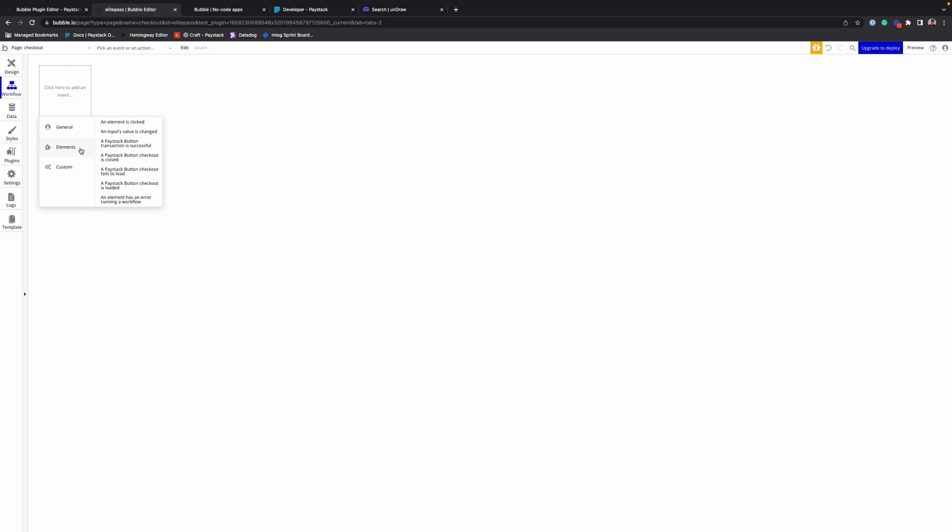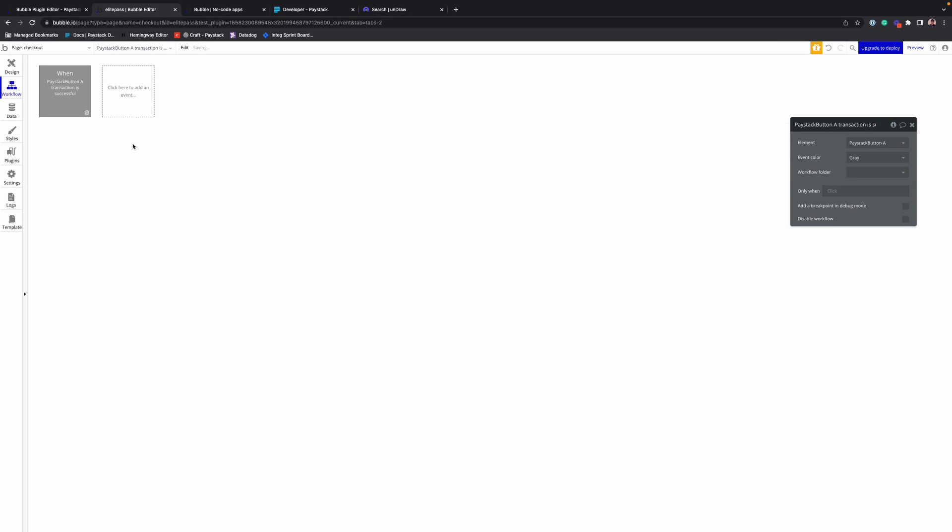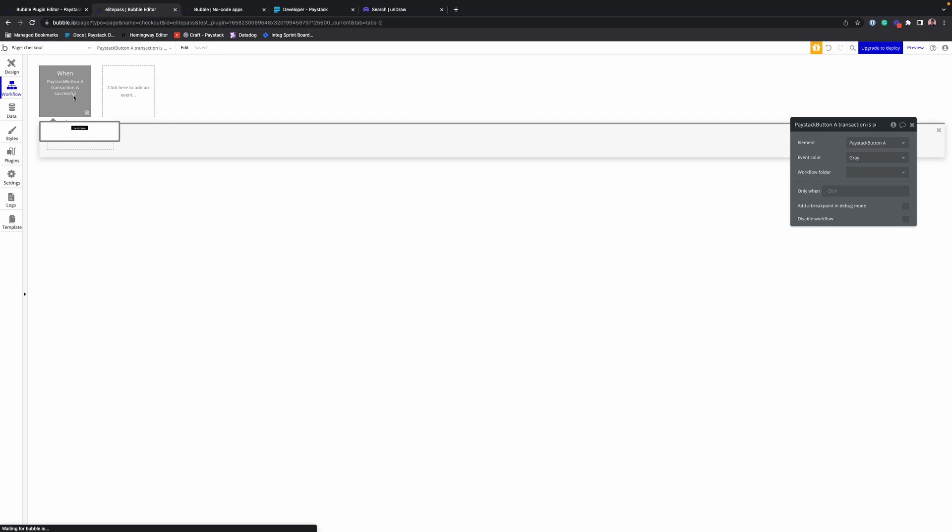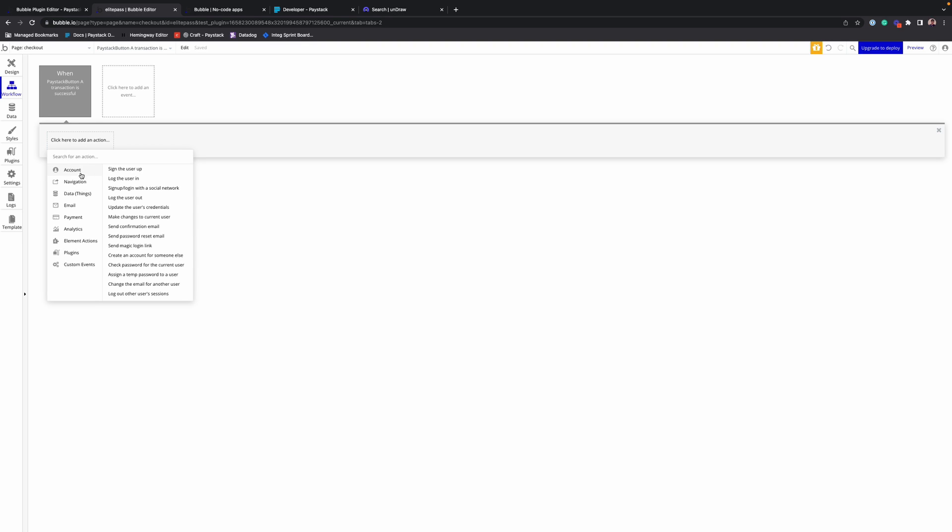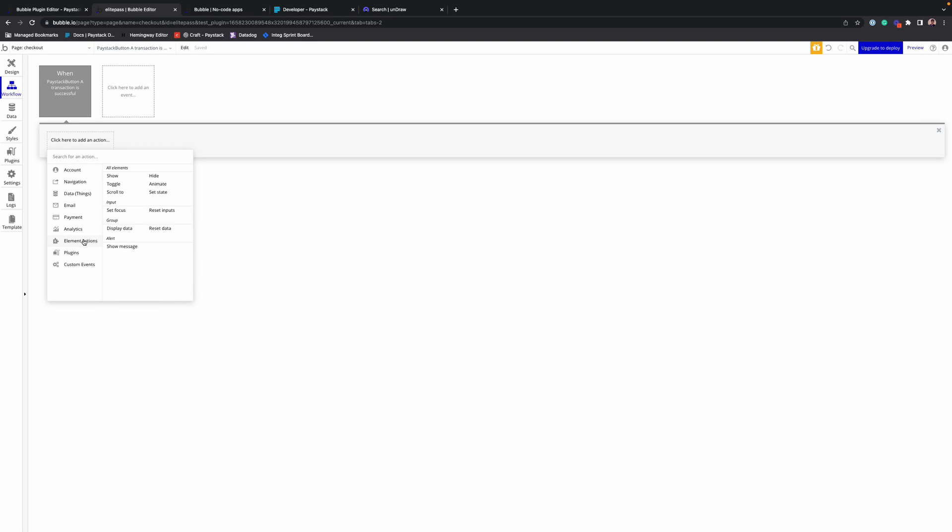Starting with when a Paystack button transaction is successful. That's the event that would kickstart this. Alright, so when it is successful...